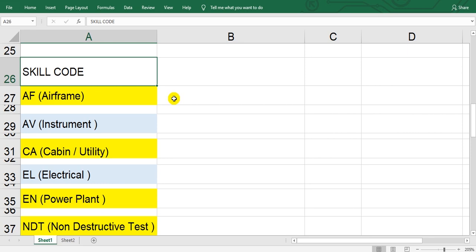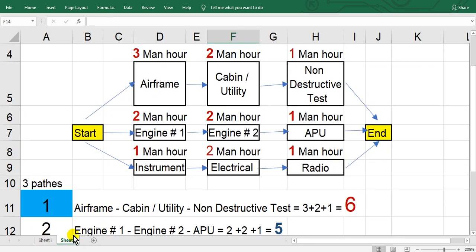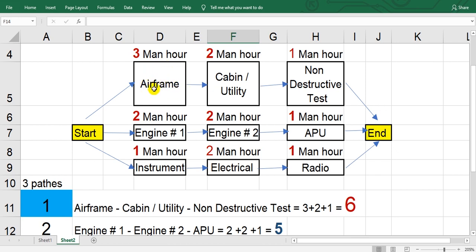Assume we collect the task cards of the MPD for airframe and found the man hours of the task. I will show you here. Airframe, how many hours? Three man hours.